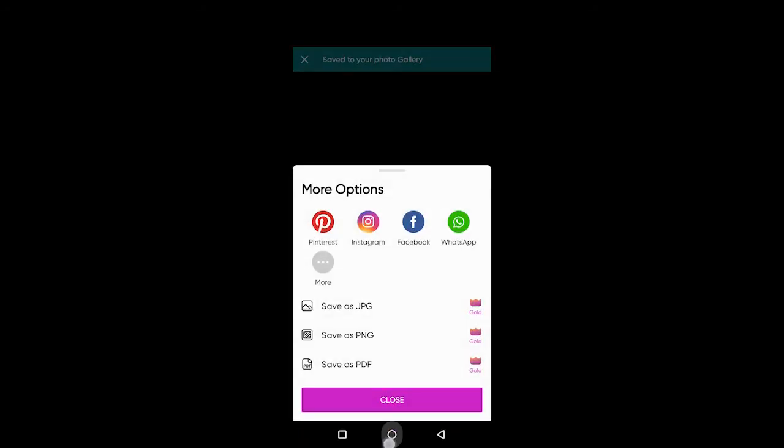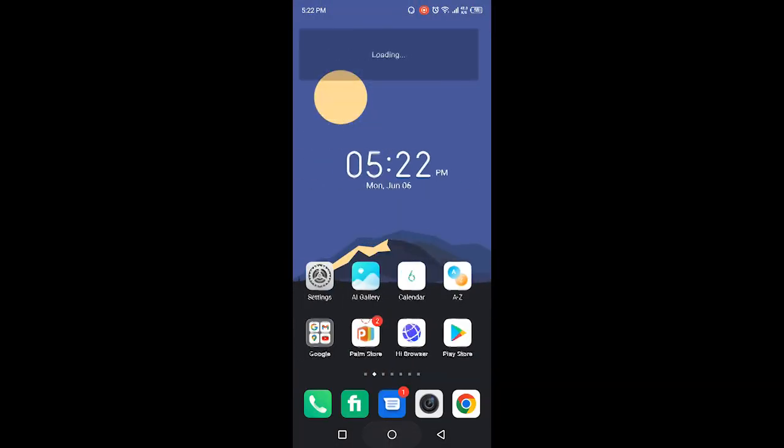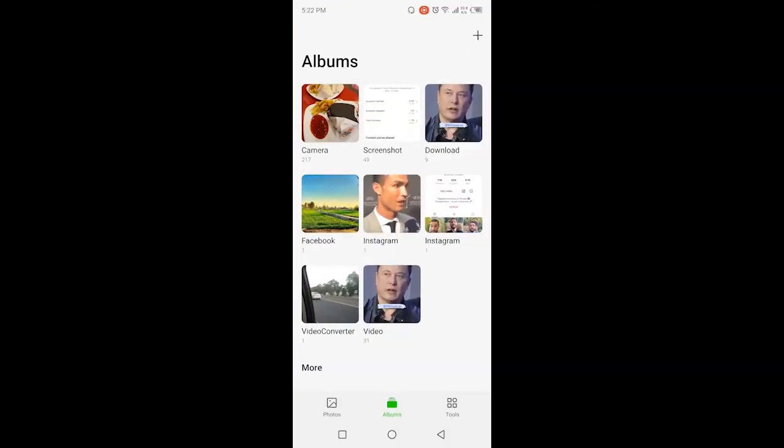And once you try to screenshot, it won't allow you. So how can you take a screenshot? You simply need to click on the save mark on the top and save that in your gallery.